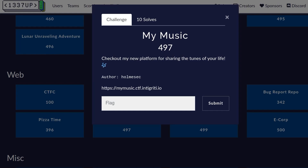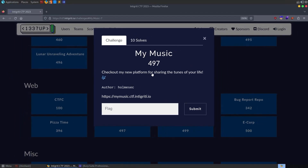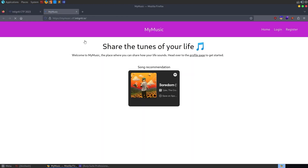In this video, we're going to take a look at another one of the challenges from the LeetUpLive CTF. It's a web challenge called MyMusic, created by Home, and the description says: check out my new platform for sharing the tunes of your life. This challenge only got 10 solves during the CTF, so let's go and see how difficult it is.